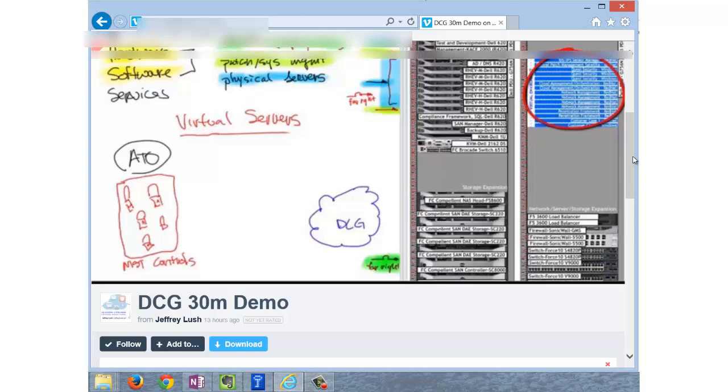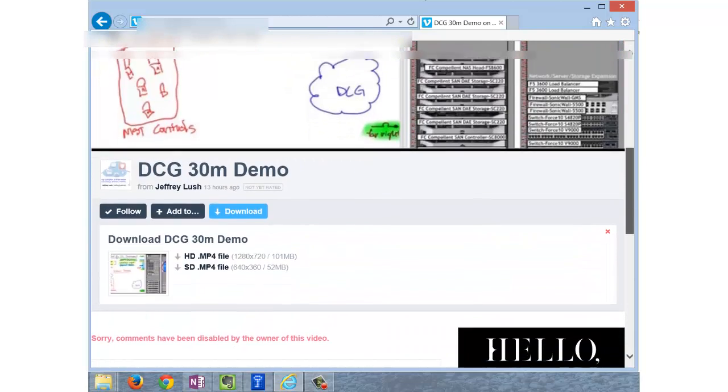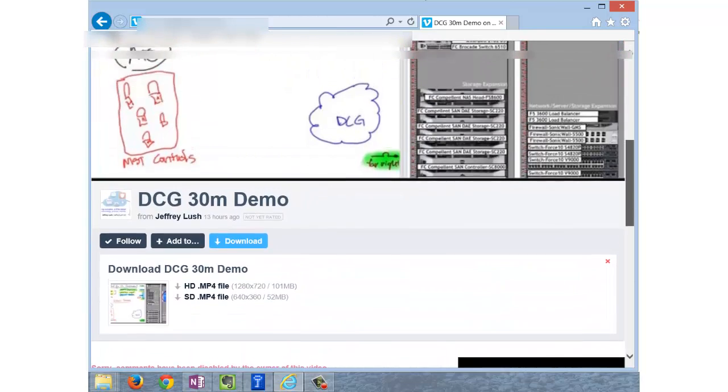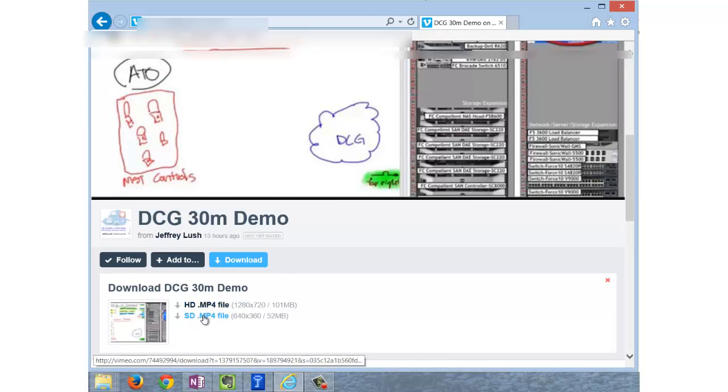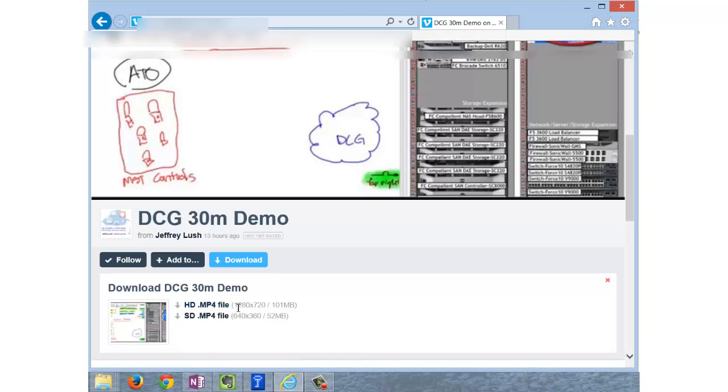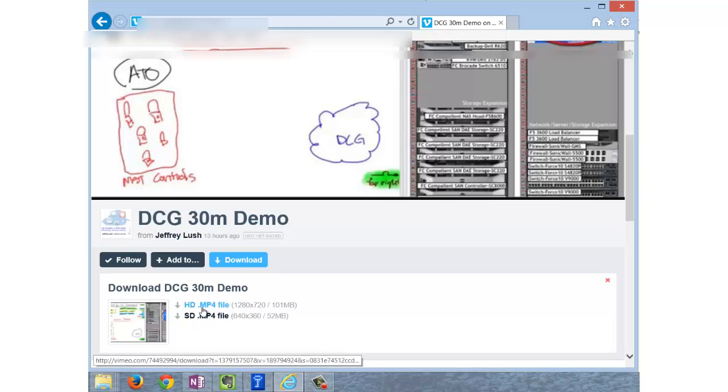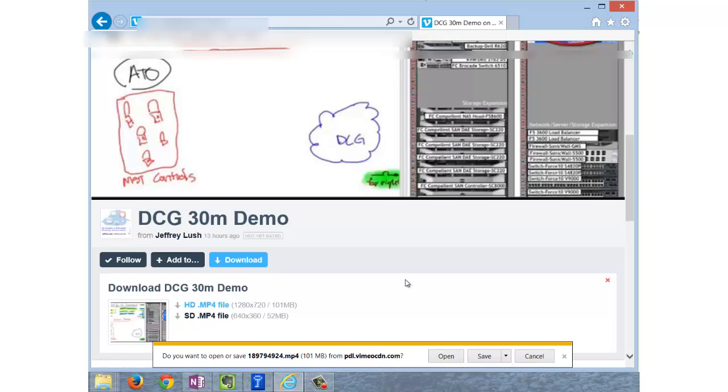When you click on the Download button, you're going to be presented with two options: Download in HD or SD. It's suggested you use HD because it's a little more quality, 1280 by 720. The file's twice as big. We're just going to click on HD there for a minute.